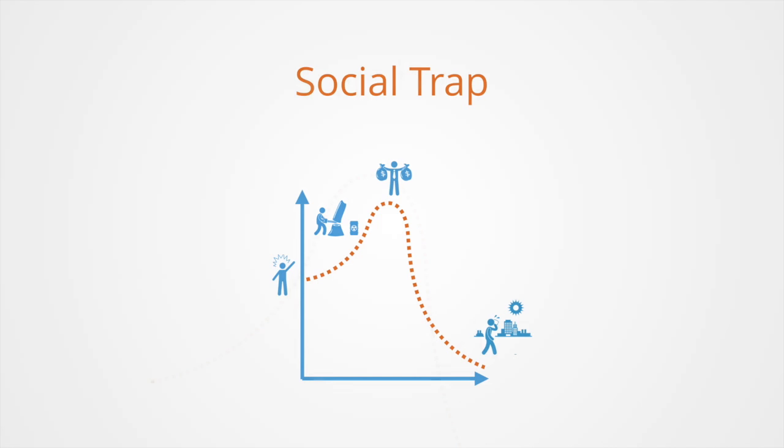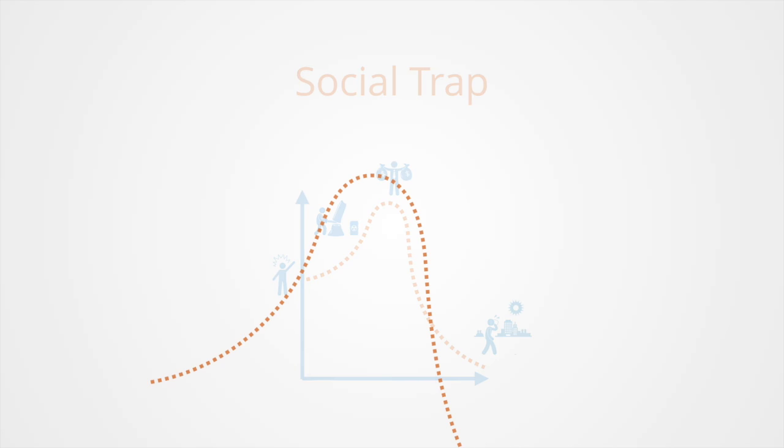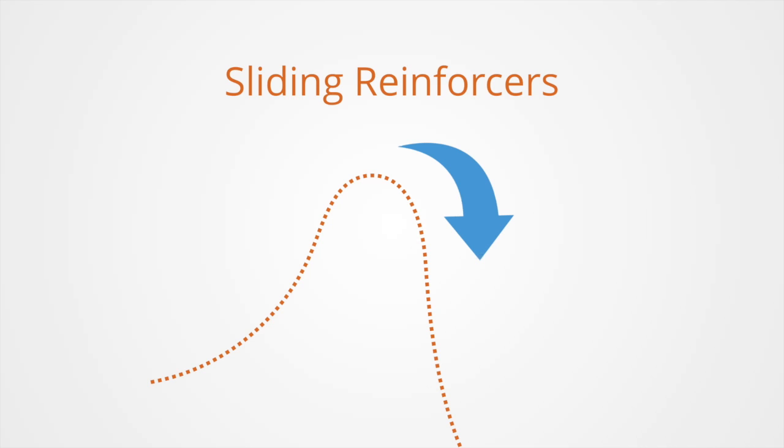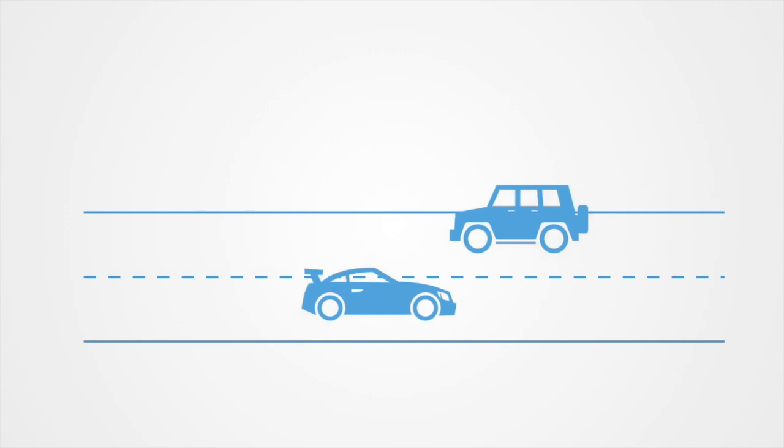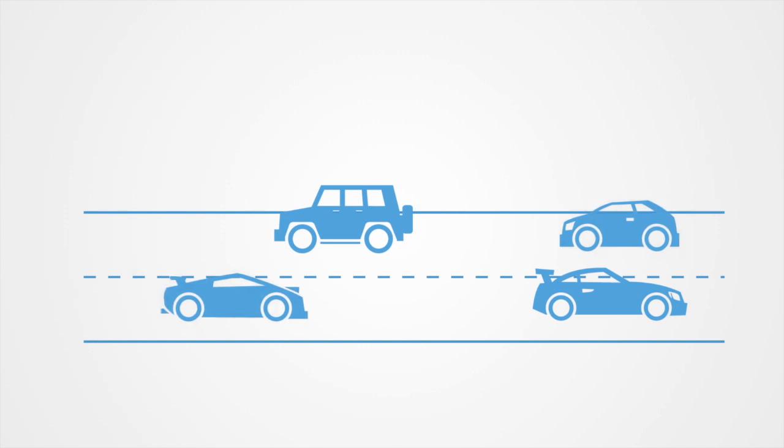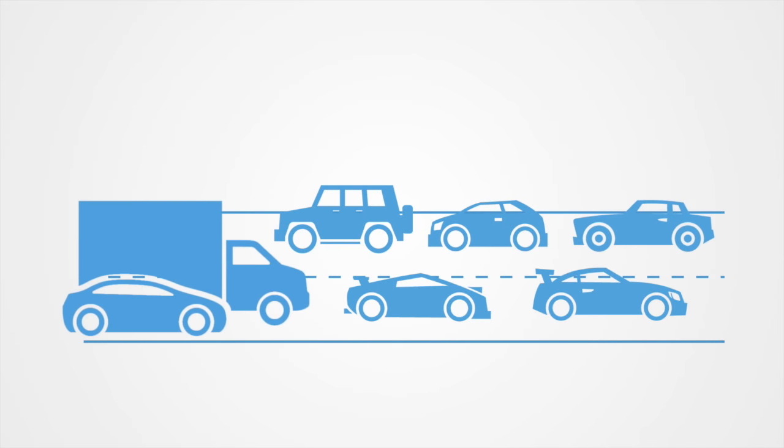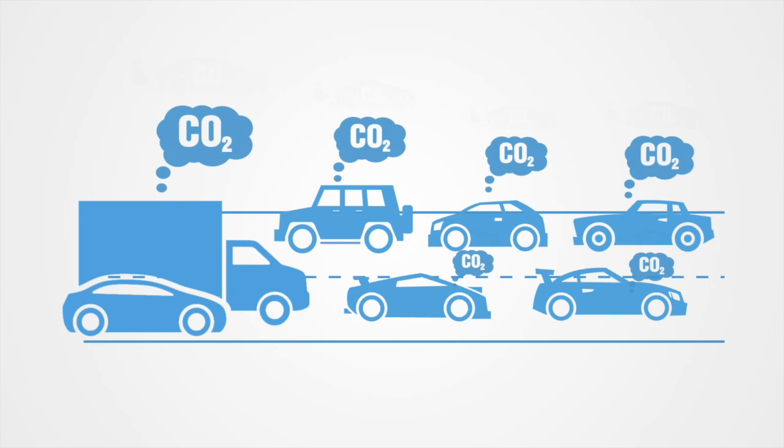Stimuli that cause social traps are called sliding reinforcers, since they reinforce the behavior in small doses but then punish it eventually in a very large dose. An example of a social trap is the use of vehicles and the resulting air pollution.